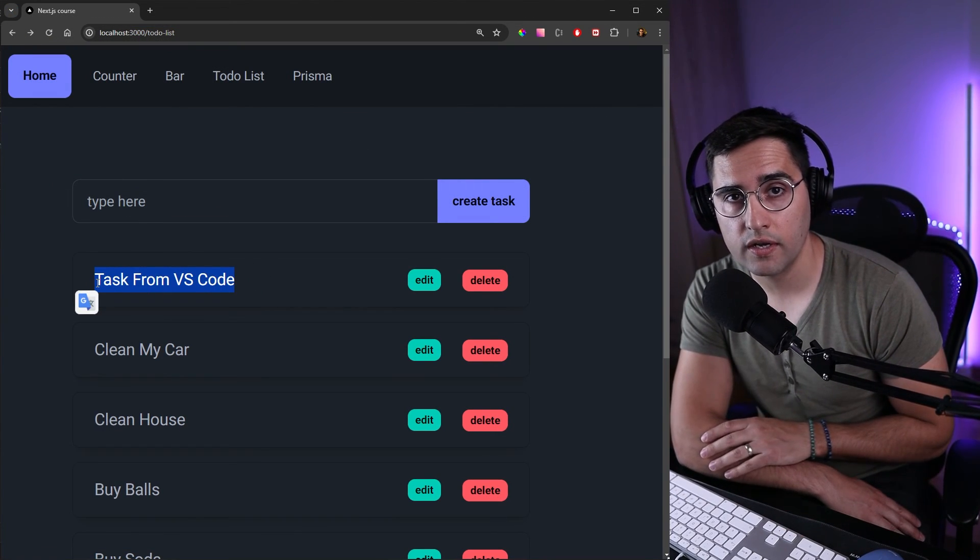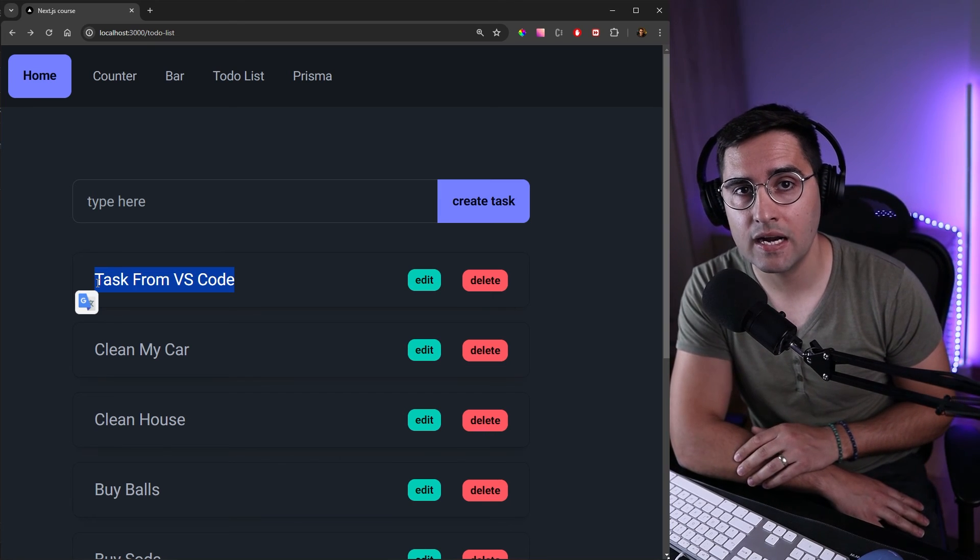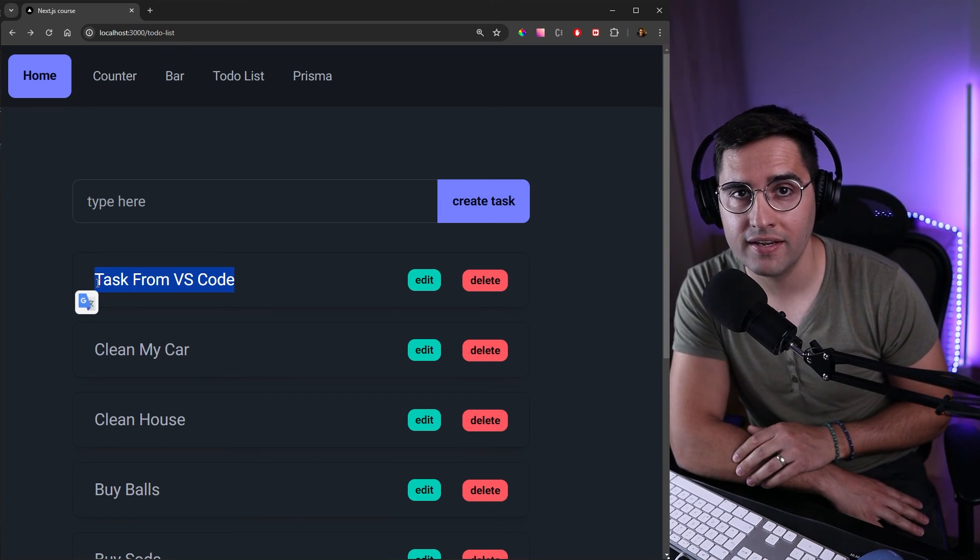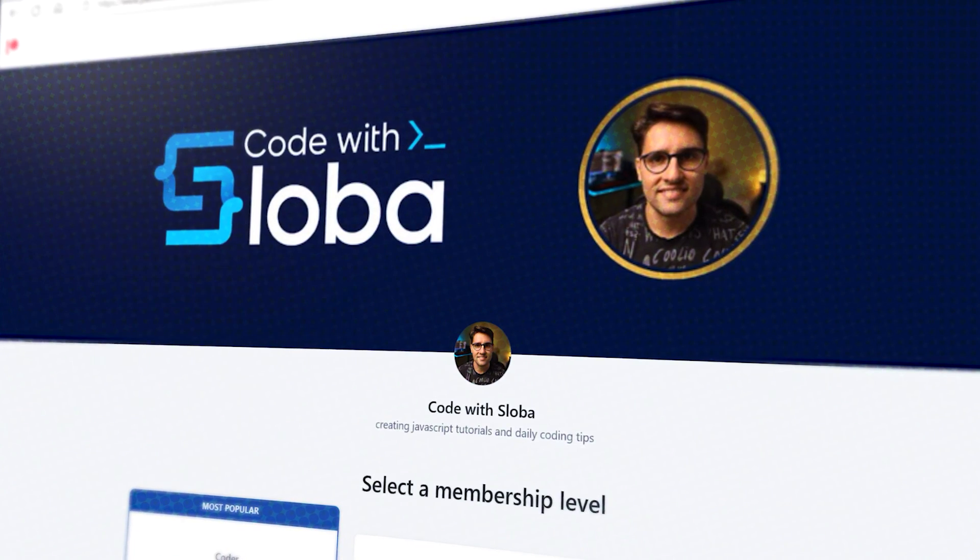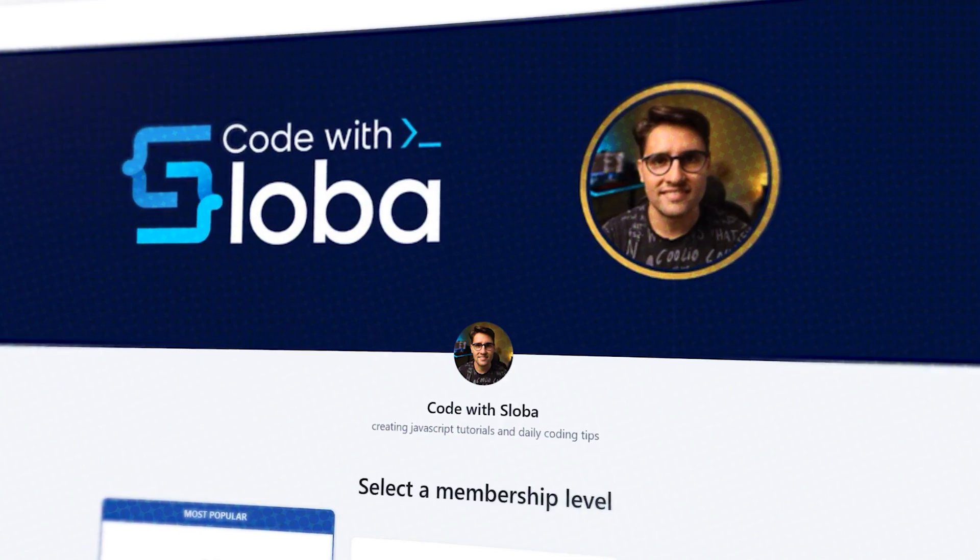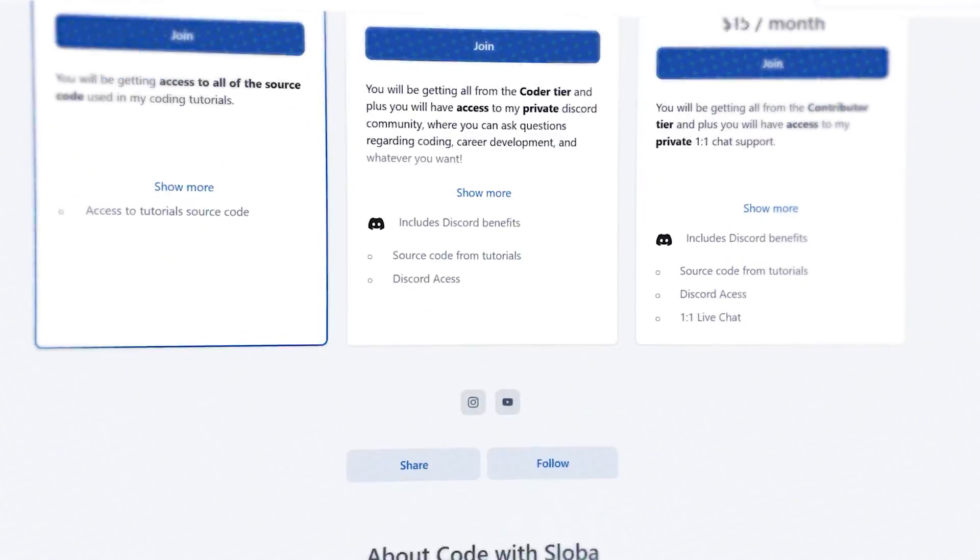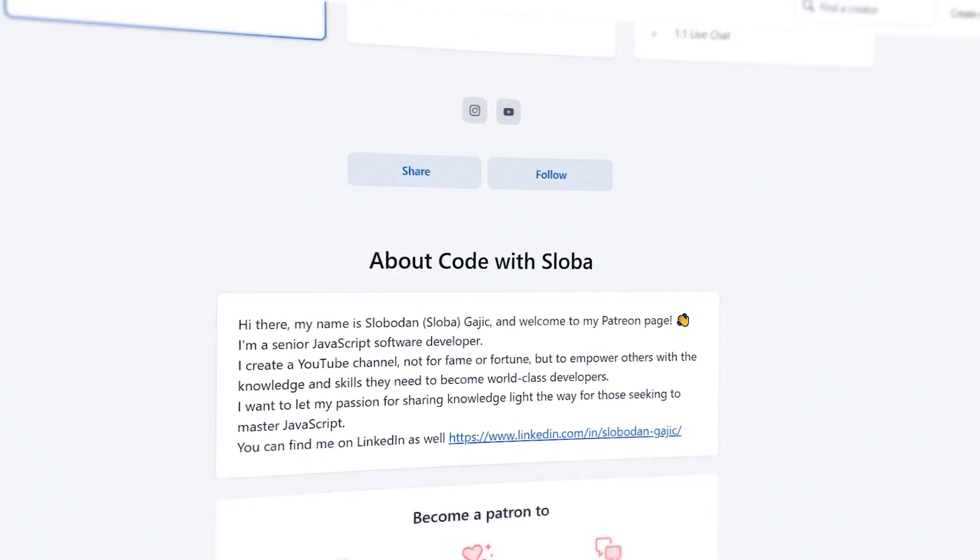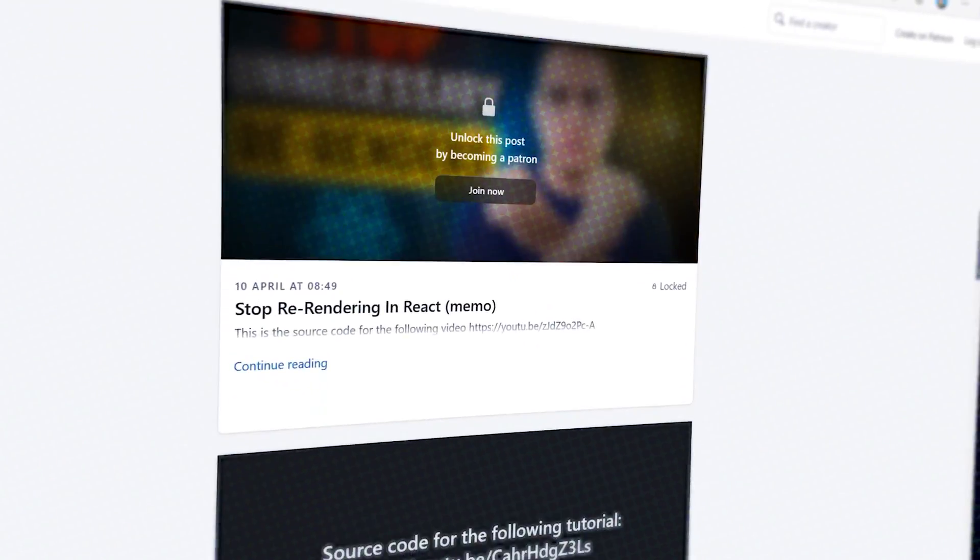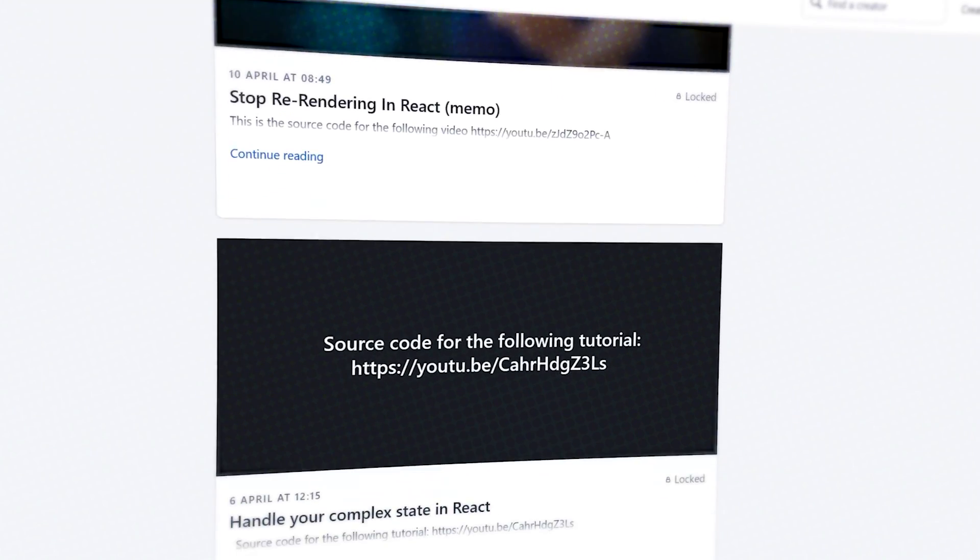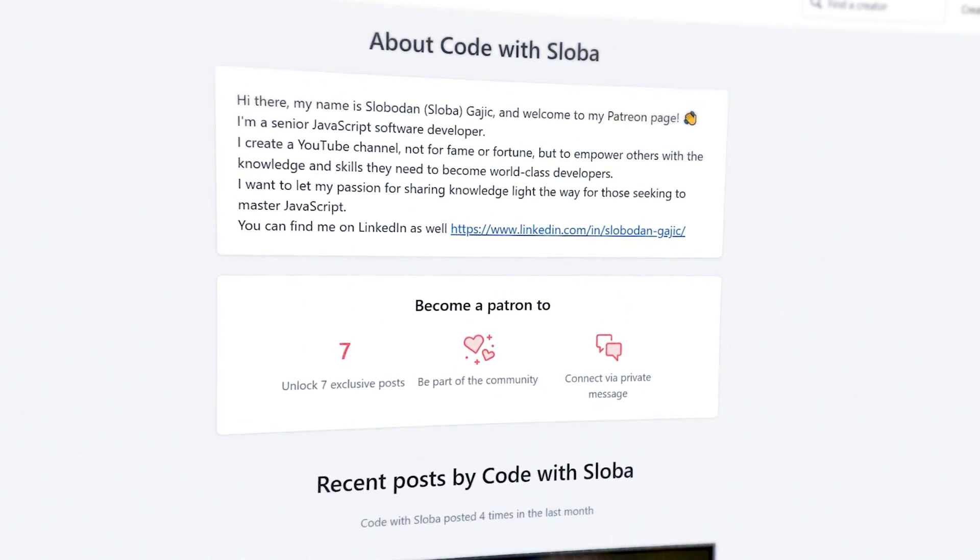This is all for this tutorial. In the next one we will see how we can set up a middleware in Next.js. If you want to support my channel and get the full source code of every single video that I'm doing, feel free to check out patreon.com/codeWithSloba to get full access. See you there.